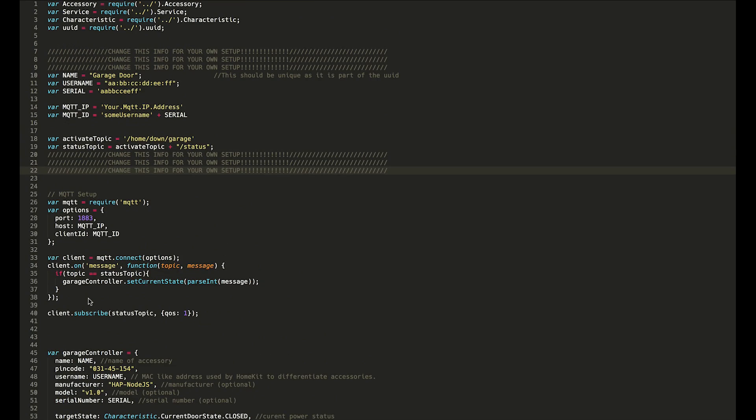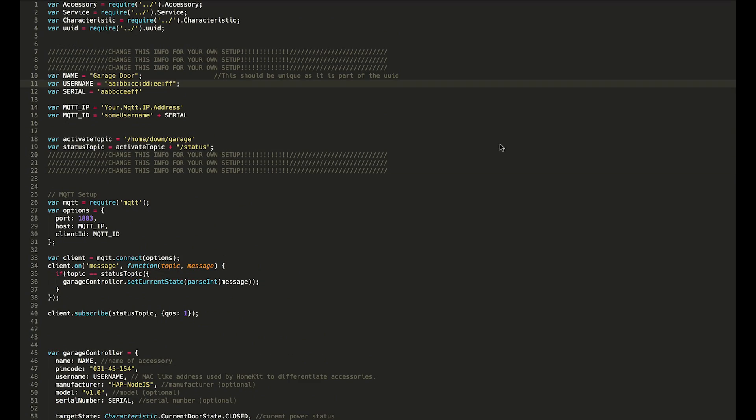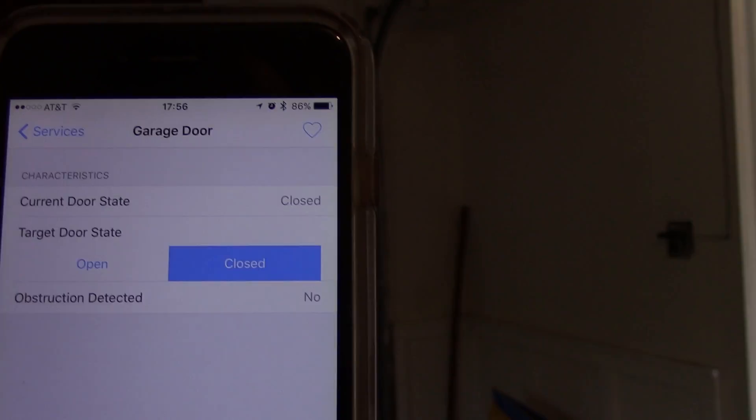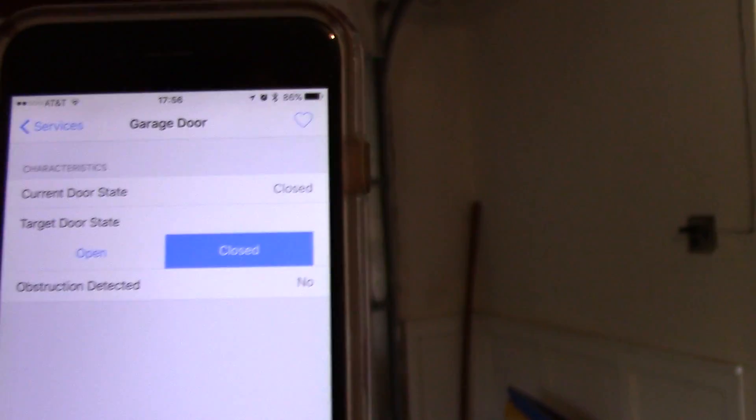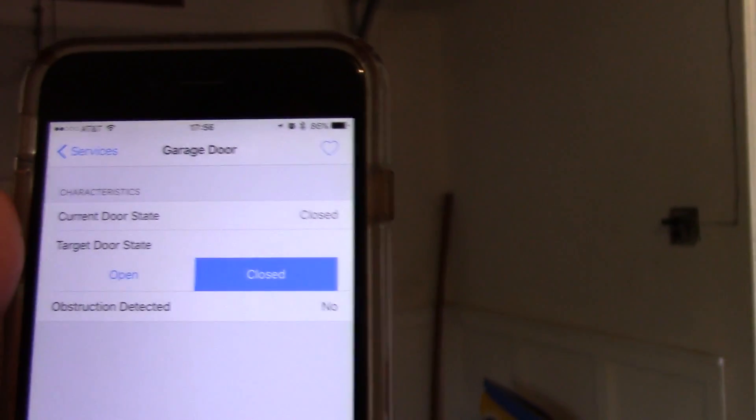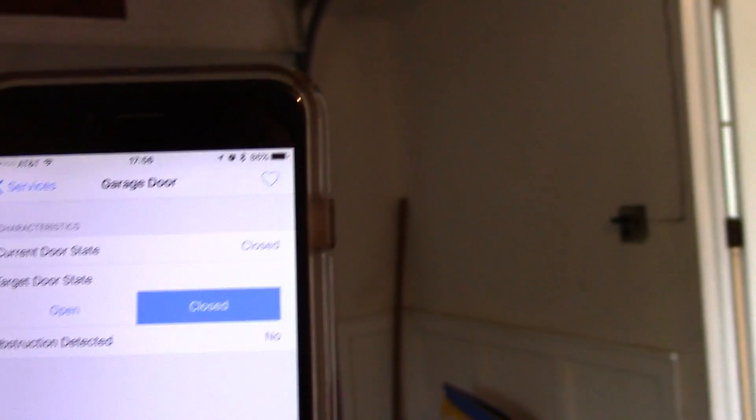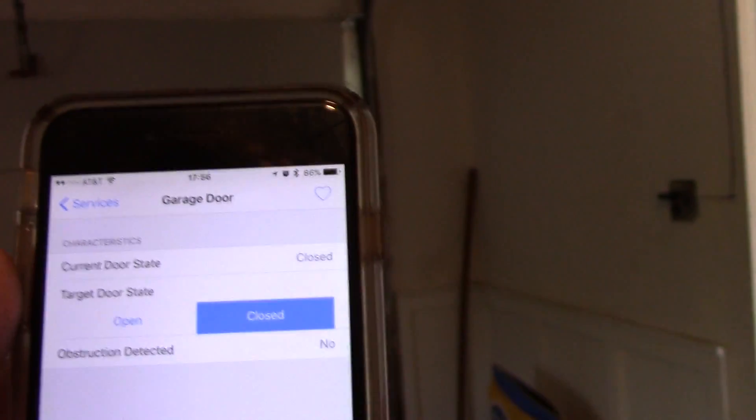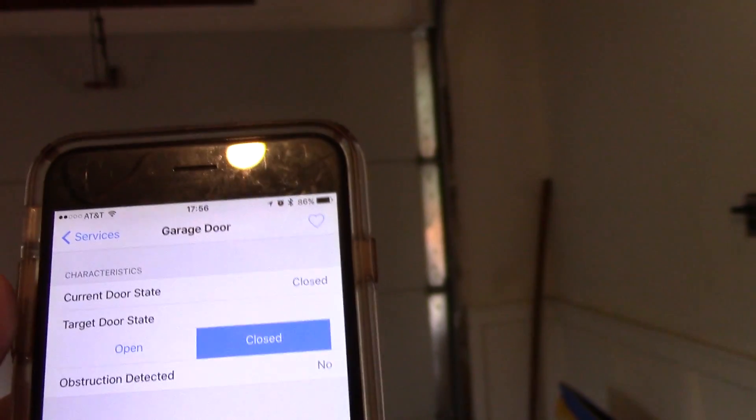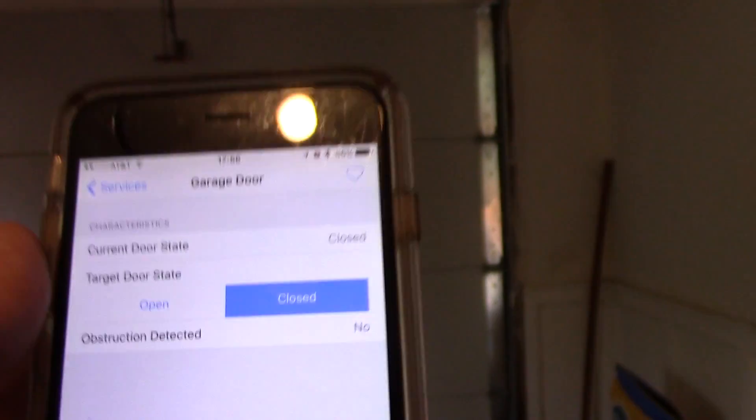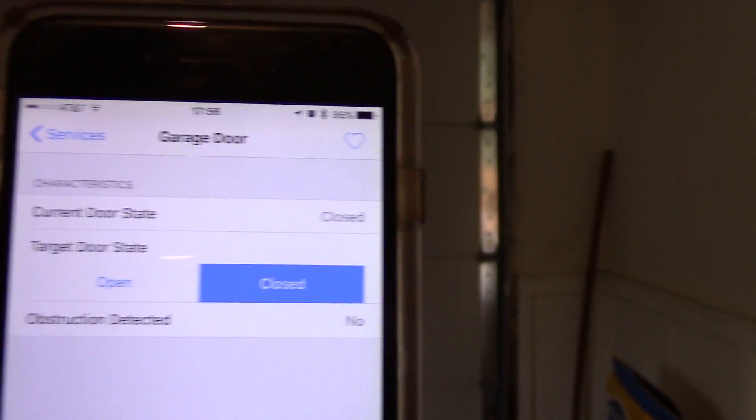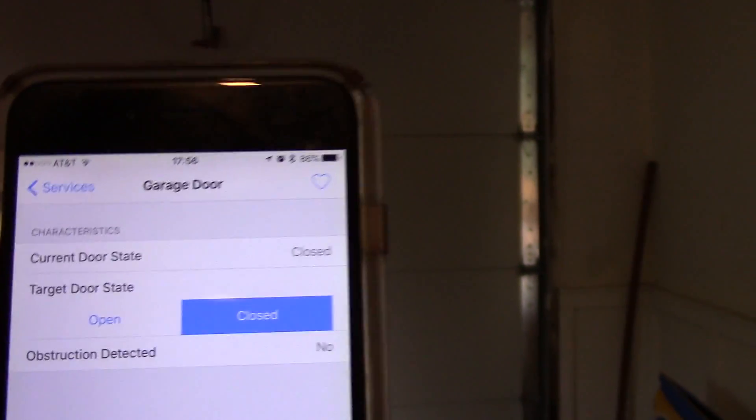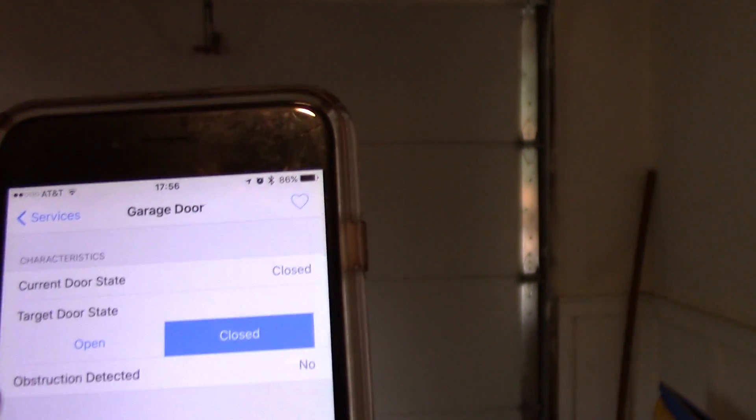Now that you guys have seen how this program works, let's go and just check it out in the real world and see it running. Once again, we find ourselves in my garage, hopefully for the final time. Here you can see I have the HomeKit app running and I've brought up my garage door.